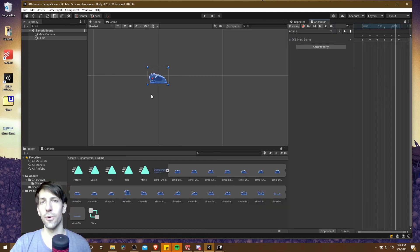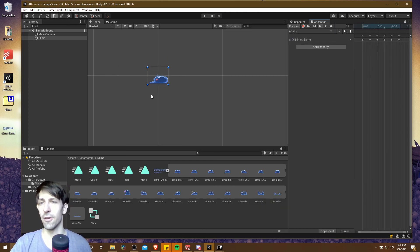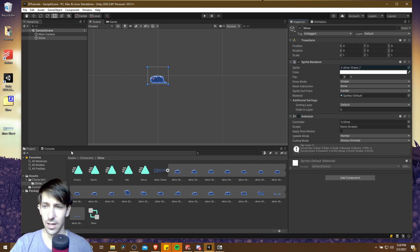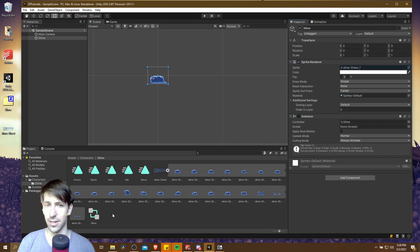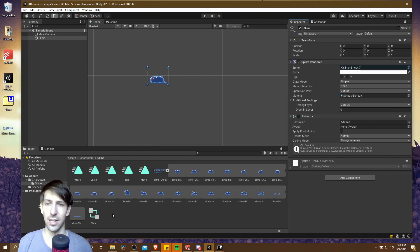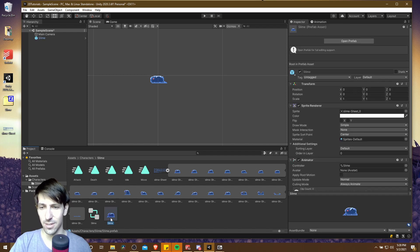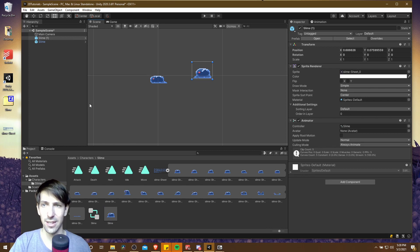So at this point we've imported the sprites for a character game object into our game, set up all five of the animations, and we can take this game object and use it as a prefab - basically an object that exists inside of our assets that we can copy into any scene. You're likely going to need to duplicate an enemy like a slime many times, so it makes sense to have a prefab. I'm just going to drag this into our slime folder and that creates the prefab. Now anytime we need a new slime we can just drag that into a scene. Easy peasy.